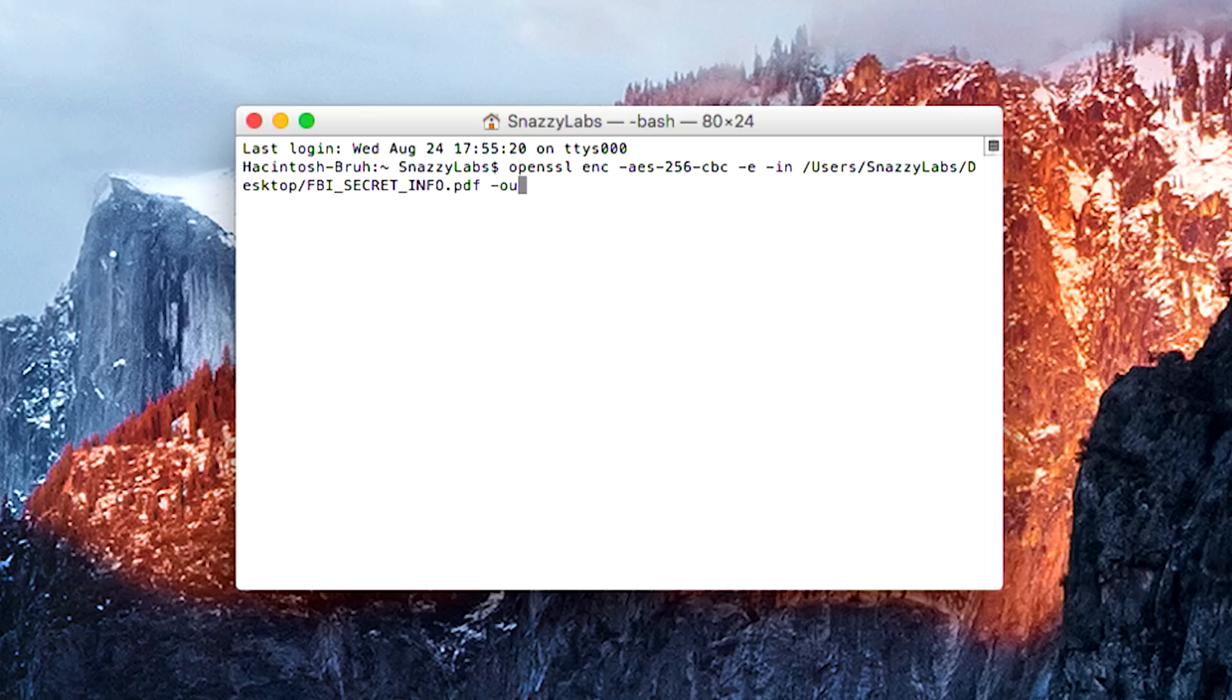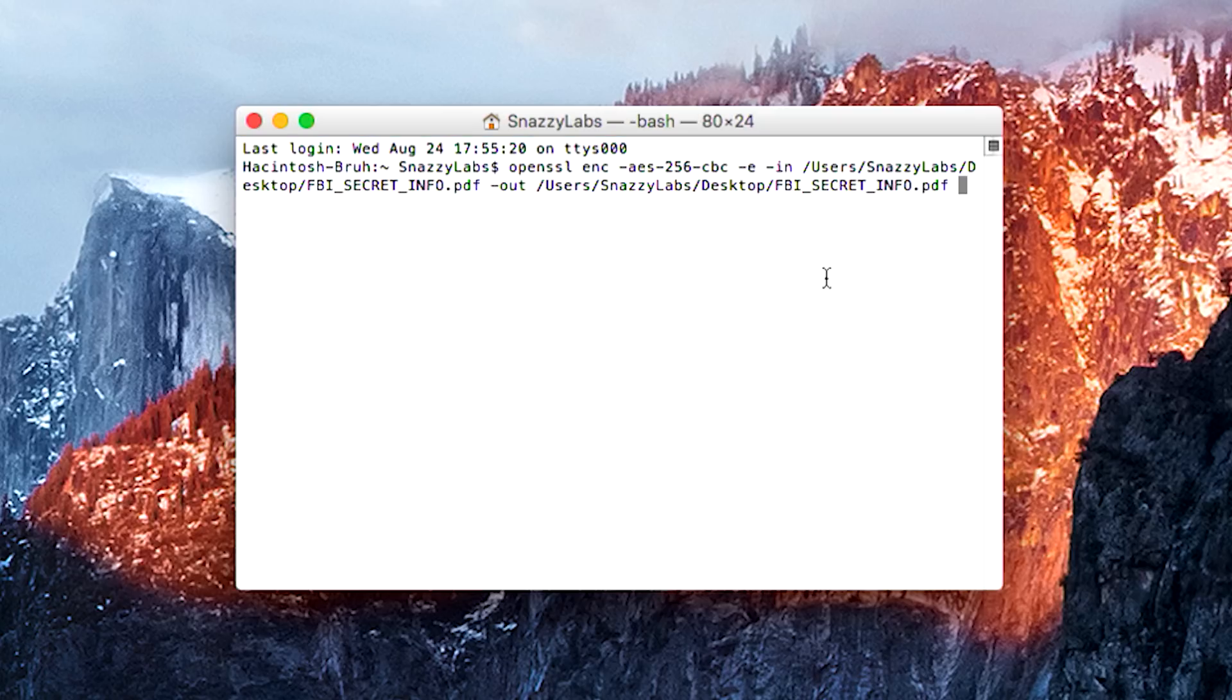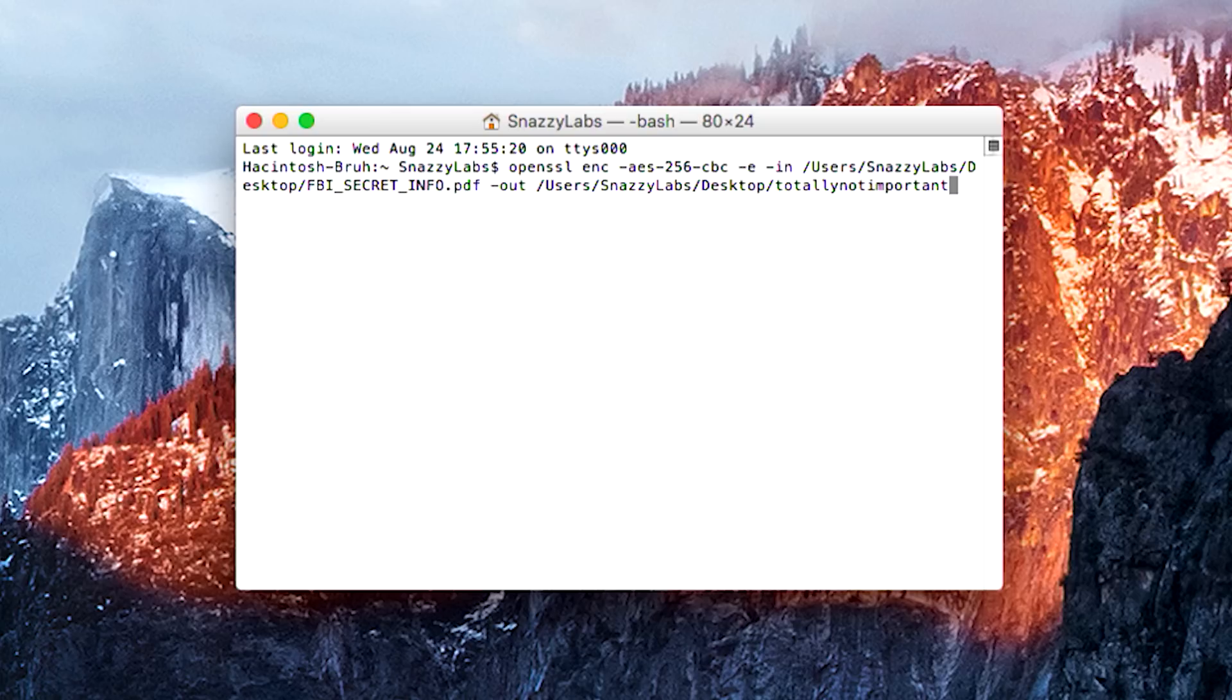Then we need to give it our output. So we're going to -out. And then what I like to do again instead of having to type out this whole directory is just drag that same file back in if you plan on saving it to the same folder. And then just erase until you get to desktop or whatever folder that the one you're converting is in. And then you can type out encrypted.pdf. Or if we wanted to trick people, totally not important, right, .pdf.